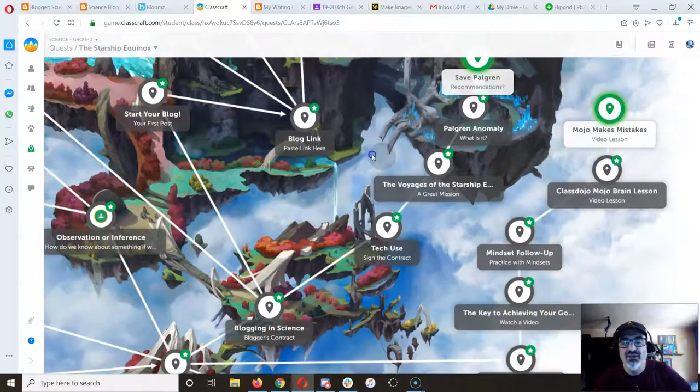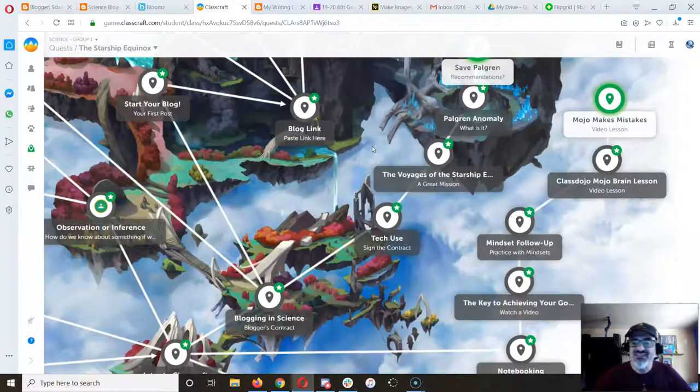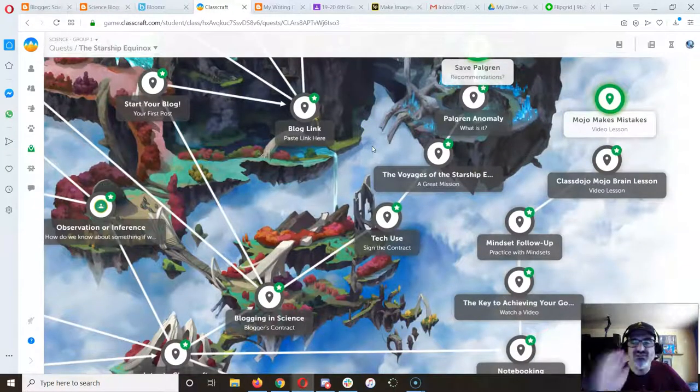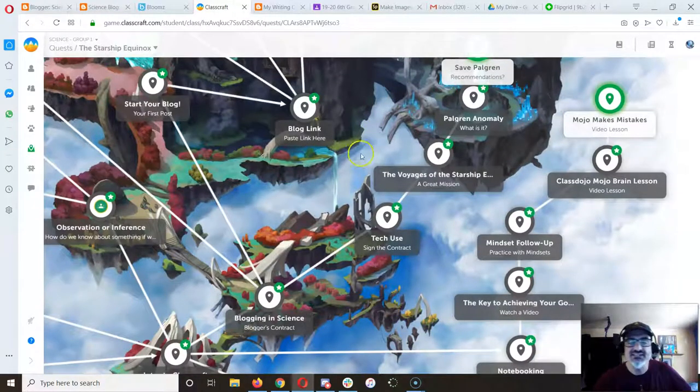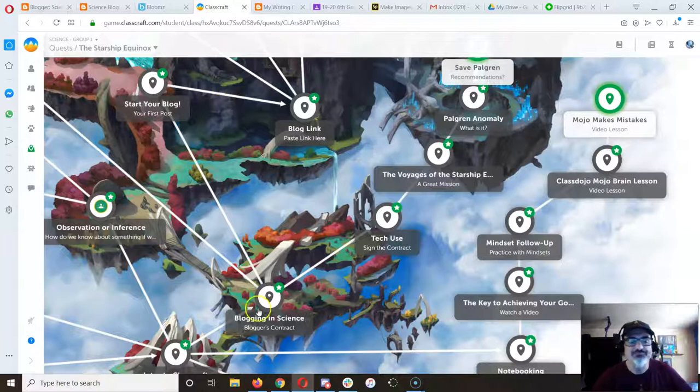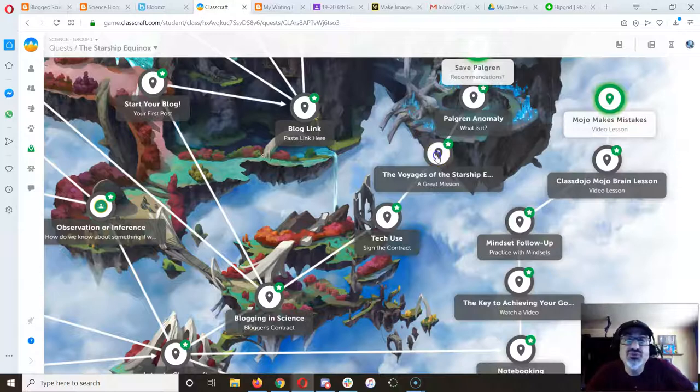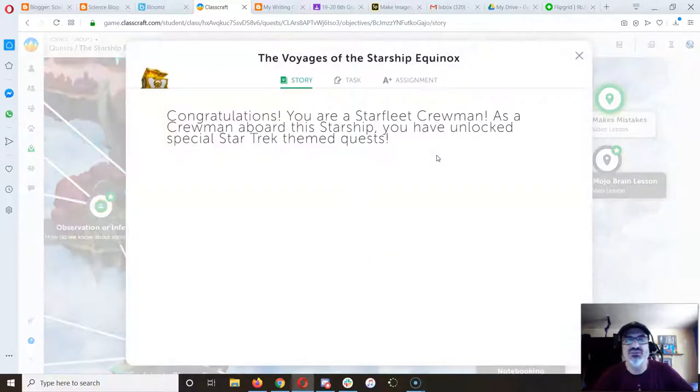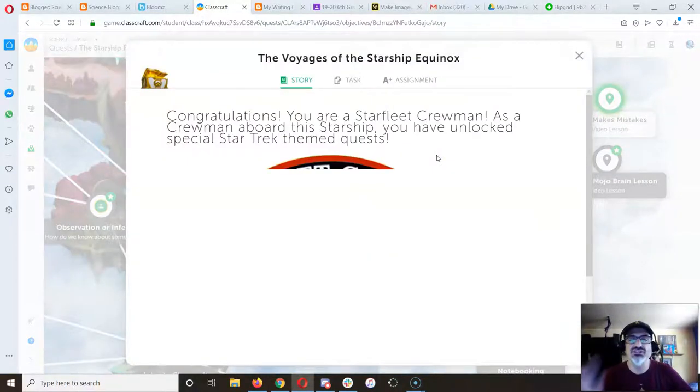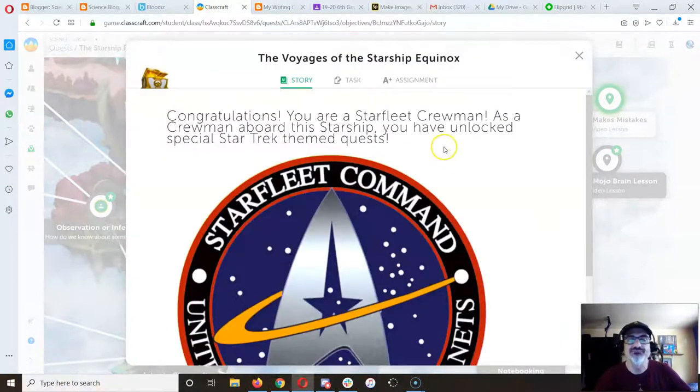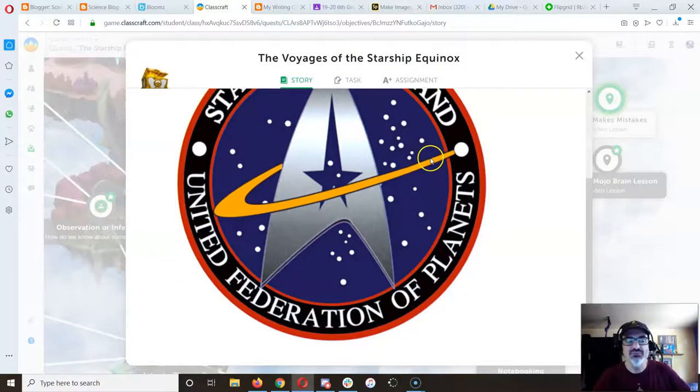But this is the third of the three things I want you to work on after blogging in science and tech use. Some of you started the voyages of the starship equinox.